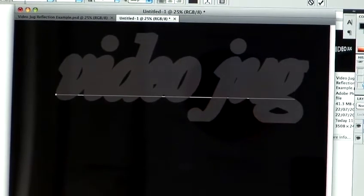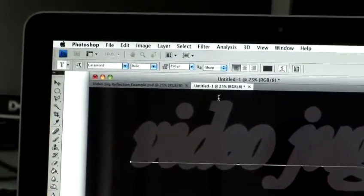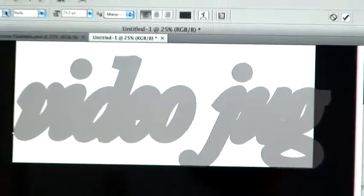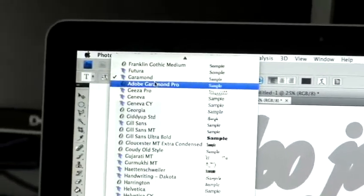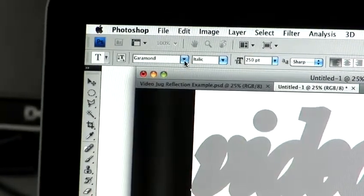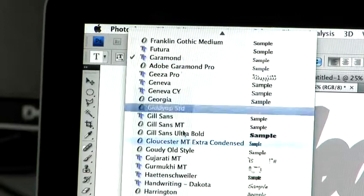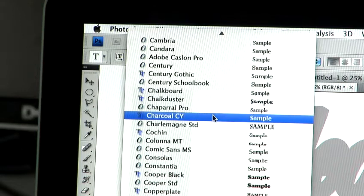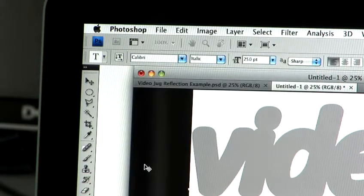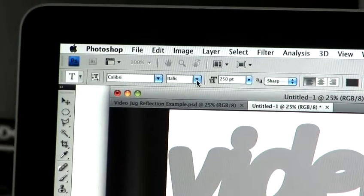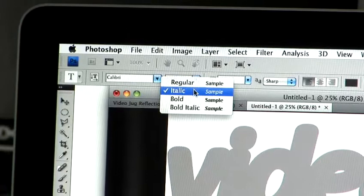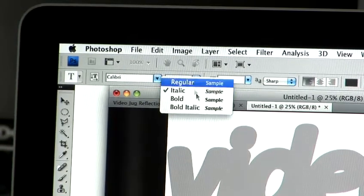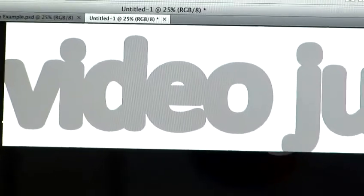Now in the top here, you can change the settings of the text. I'm going to use a slightly easier font to work with. So if you just click on the little drop-down menu here, that will bring up all your different fonts that you have stored. I'm going to use a simple Calibri font.